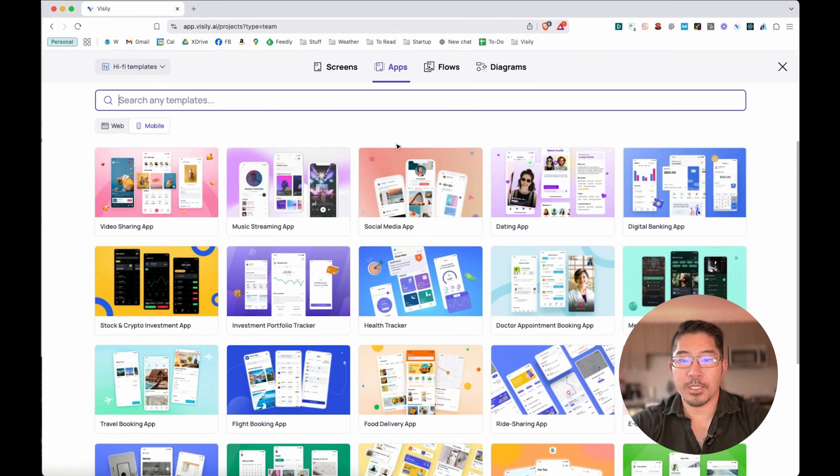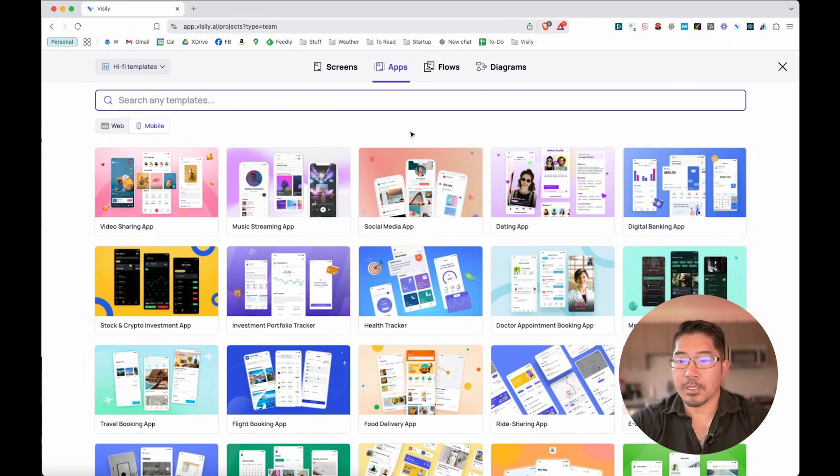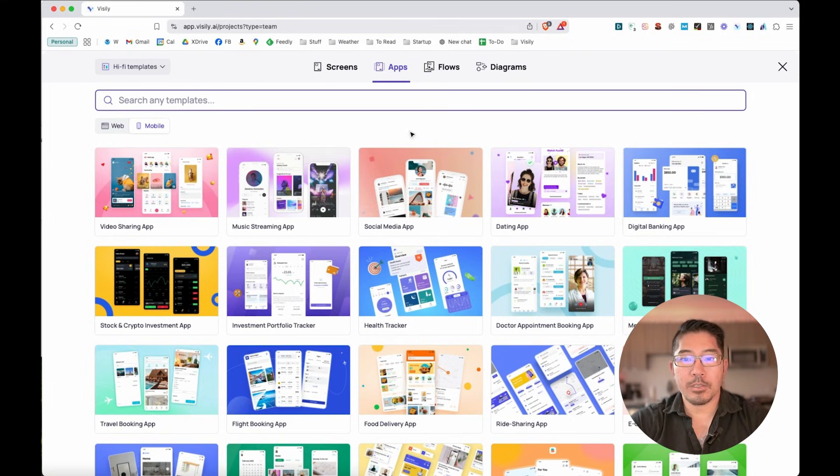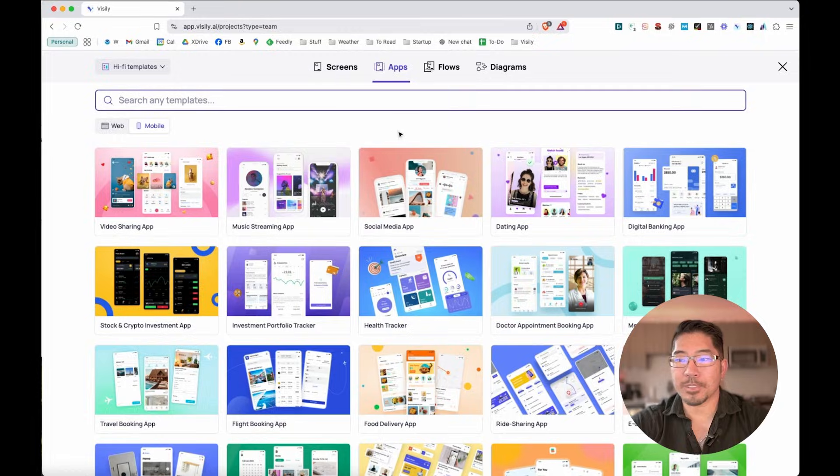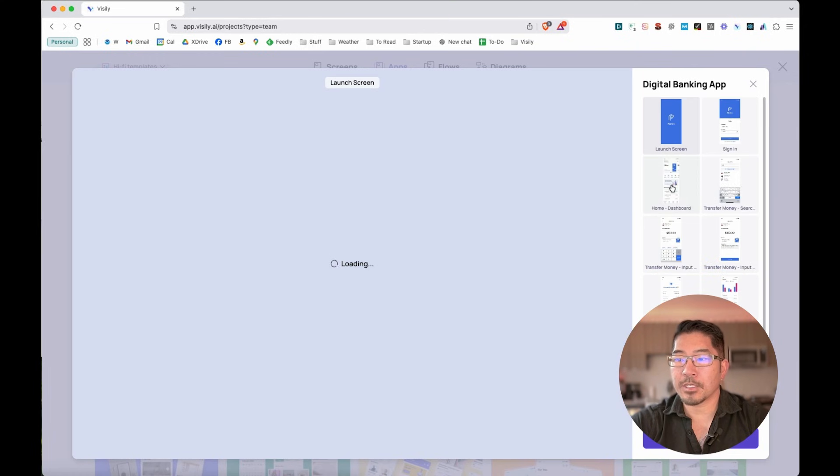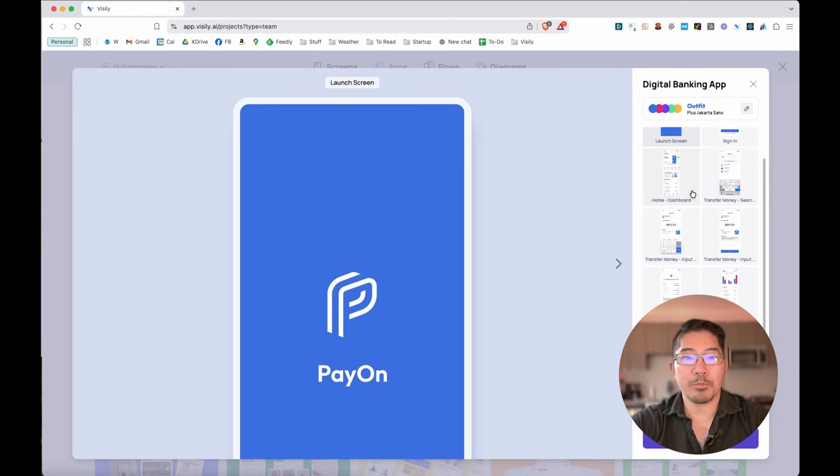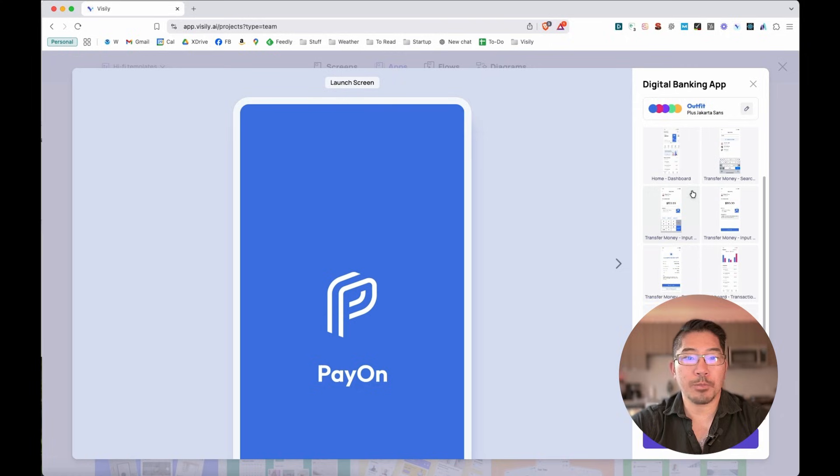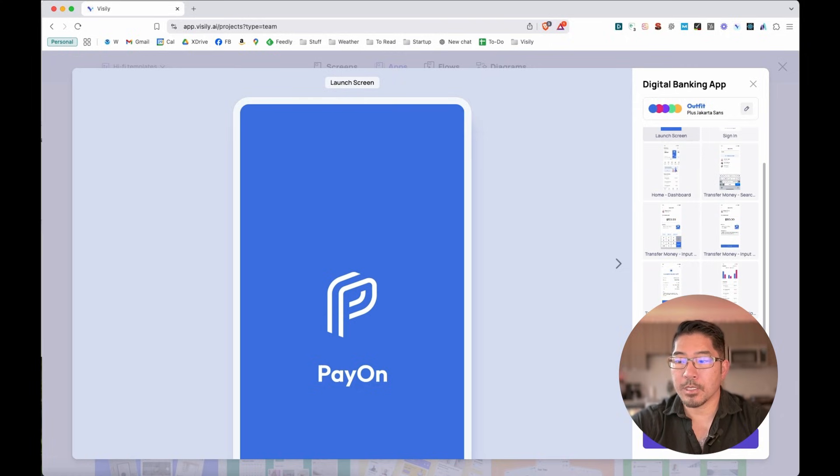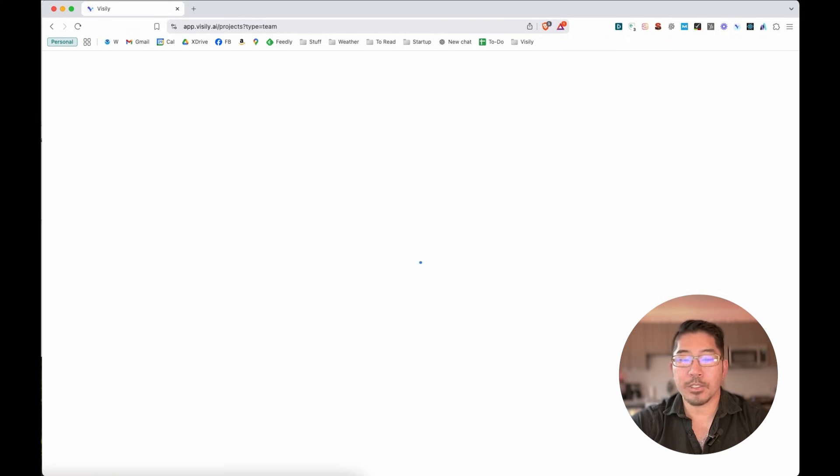So you've got things from consumer-focused applications to banking and health. And these are great ways to just spark that innovation instead of starting with just a blank canvas. So why don't we start with a digital banking application? And as you can see, it already comes built with multiple screens. So let's go ahead and use this template.